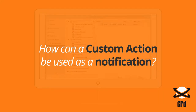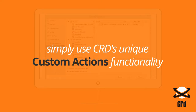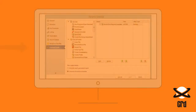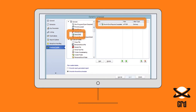How can a custom action be used as a notification? If a notification needs to be sent out once a reporting schedule has been completed, simply use CRD's unique Custom Actions functionality. On the Custom Tasks screen, choose the Send SMS action to run after the selected report schedule has been delivered.